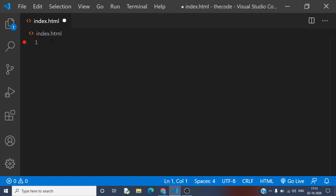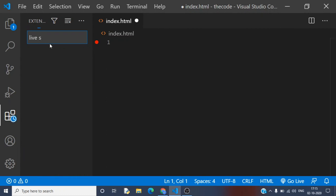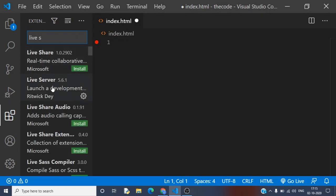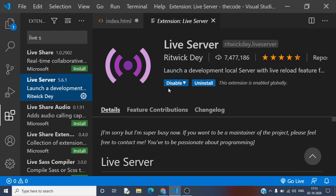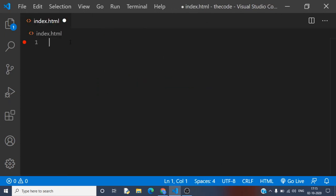Before starting HTML tags, I'll also recommend you to download Live Server. You just have to go there and type 'live server' and it will search for the Live Server extension, or you can check whether you have installed it or not. It's already installed on my PC. Live Server will be useful when we start working with basic tags.